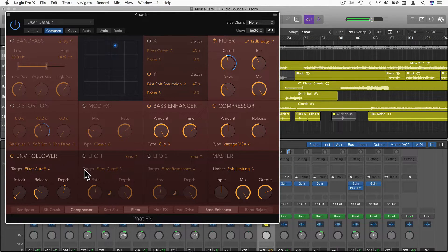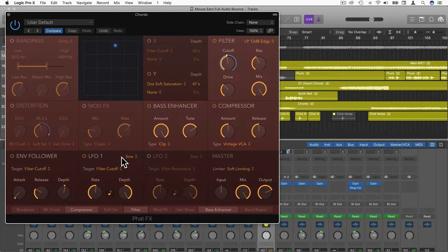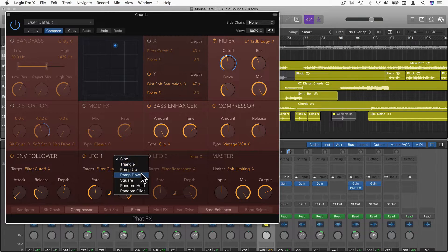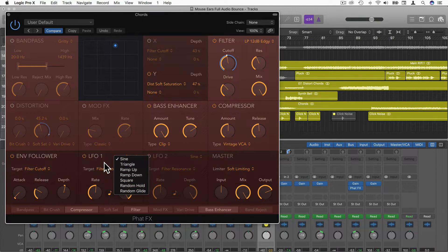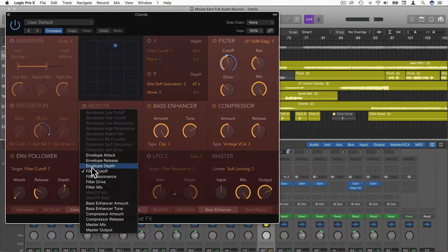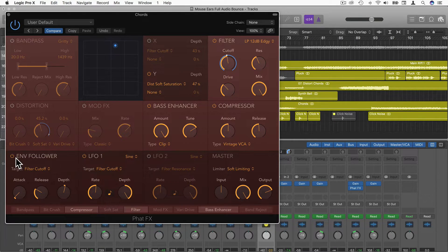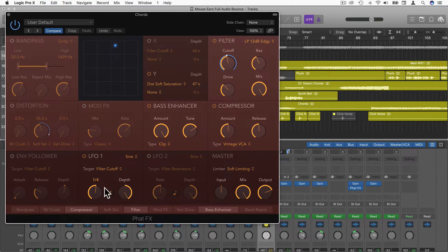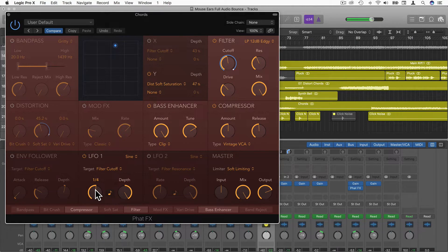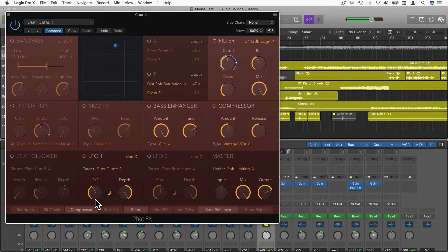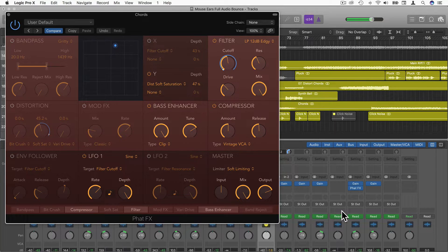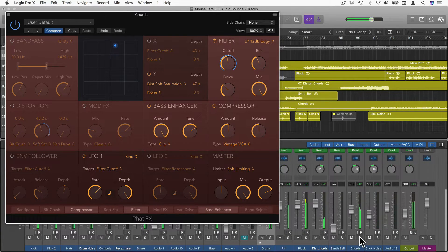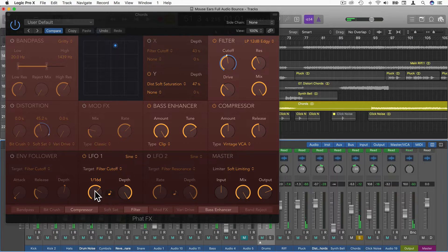We also have two identical LFOs or low frequency oscillators. Let's turn on the first one. We can choose a different wave type up here: Sine, triangle, ramp up, ramp down, square, random hold, and random glide. Whatever we want as the target, I'm going to choose filter cutoff again and just turn off the envelope follower, just so we don't get confused. Then we can have rates so it's synced to the clock of our tempo. We can have quarter notes, half notes, sixteenth notes perhaps.